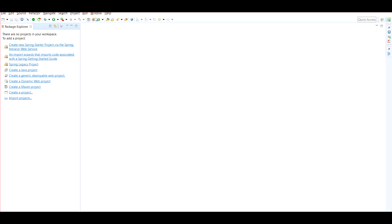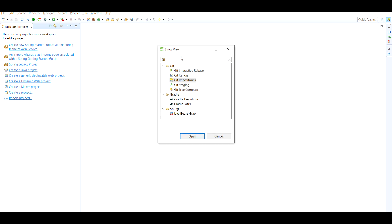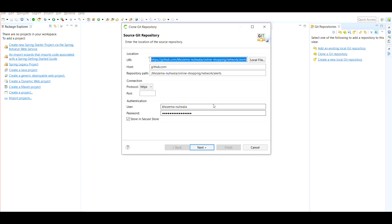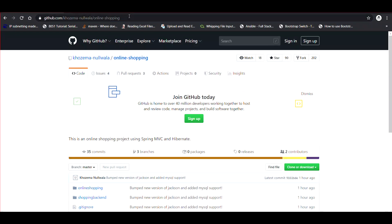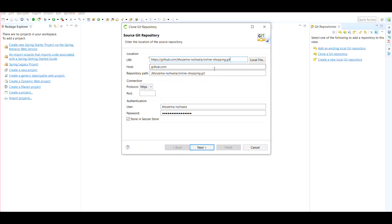Go to the Windows menu, then Show View, then Other. Search for Git and select Git Repositories, then click Open. You'll get a button called Clone a Git Repository. Click on it. Now you need to go to my repository URL — github.com/hosema-nalwala/online-shopping — copy this URL and paste it in the clone dialog.